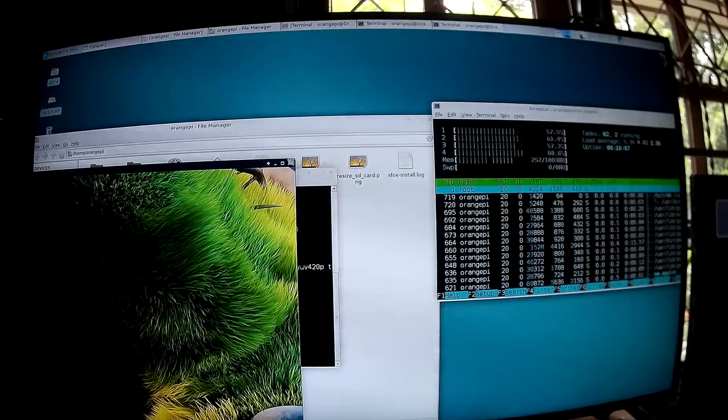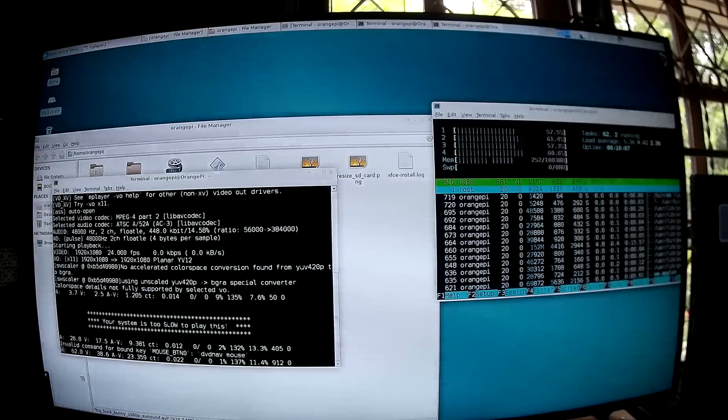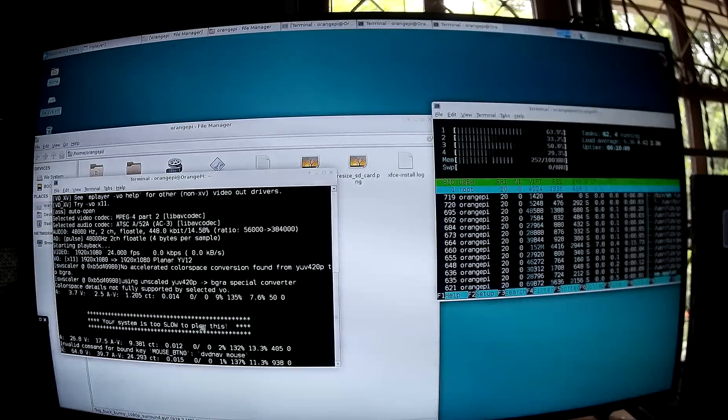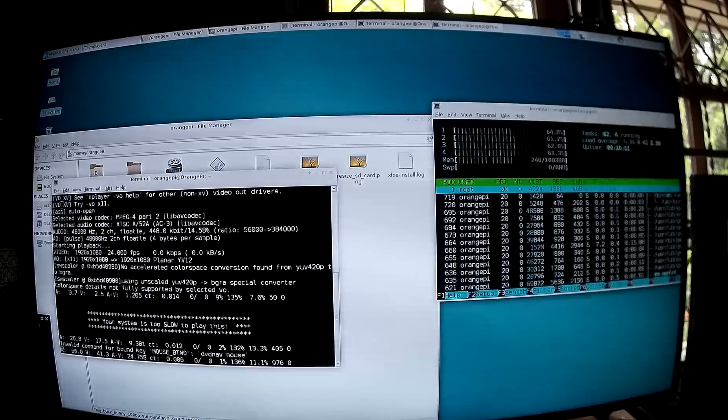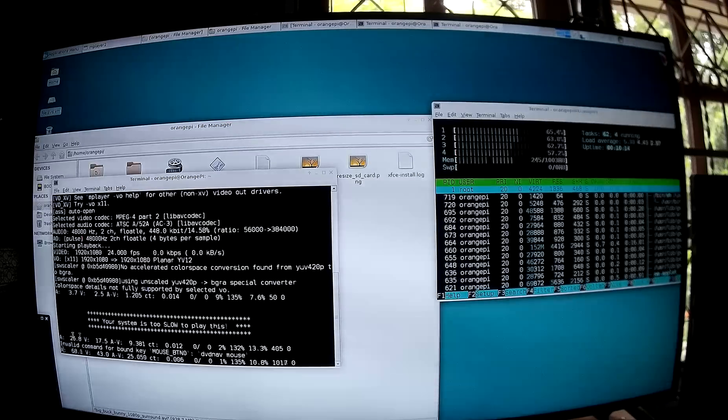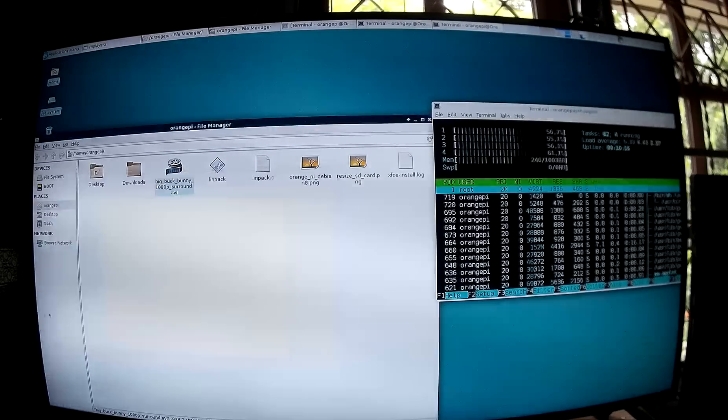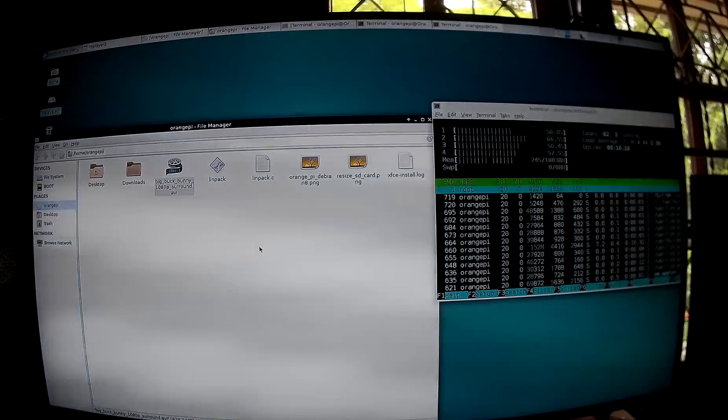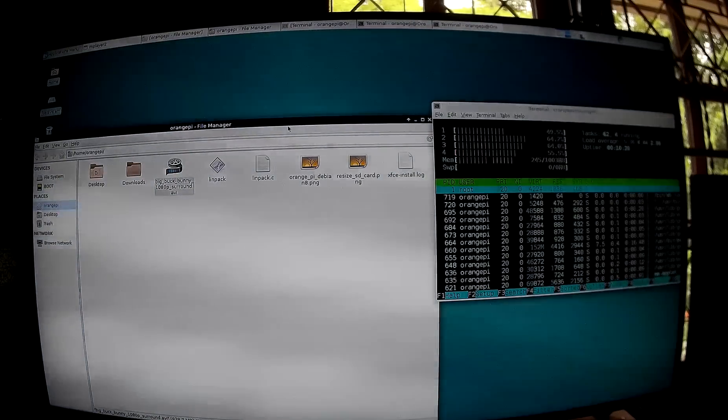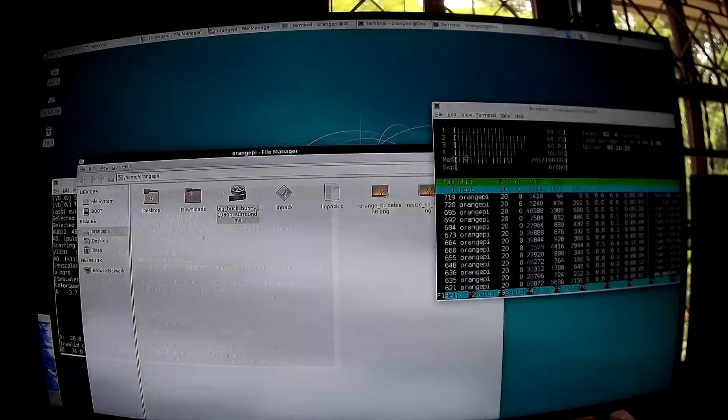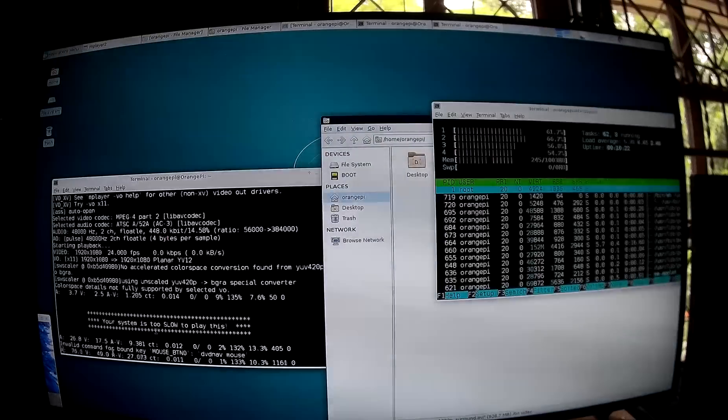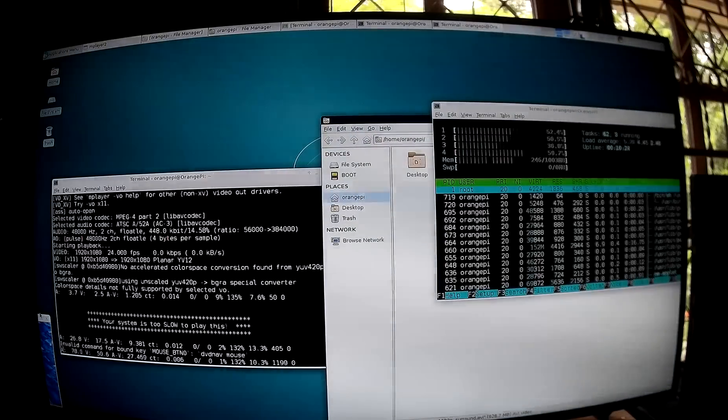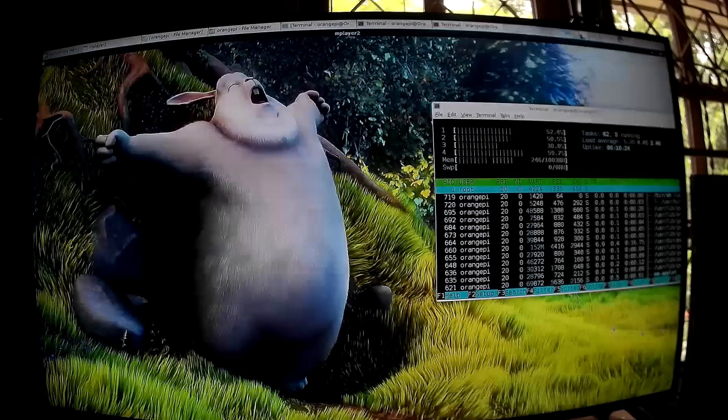So, if you reduce the size of the window, it's getting much smoother.